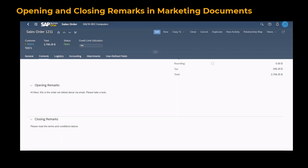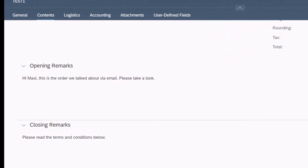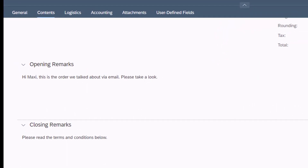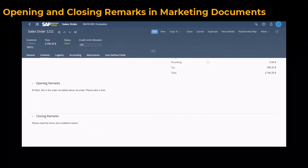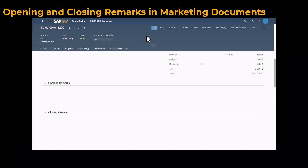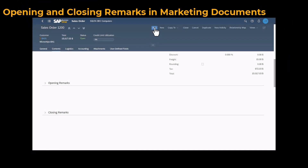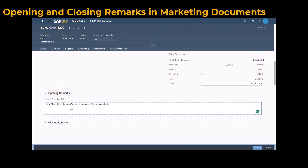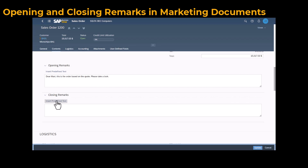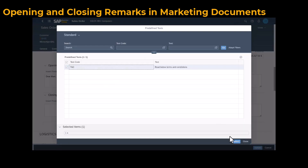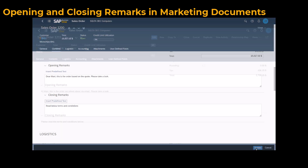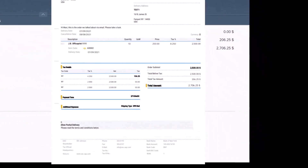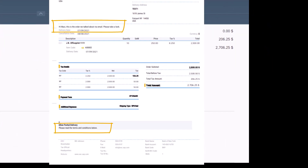In SAP Business One Web Client, opening and closing remarks are now supported on the Contents tab of marketing documents, providing a new level of visibility and direct access to these fields. You can include additional text related to the current document, entering text manually or inserting predefined text. If the print layout is designed to show remarks text, this text appears in the printed document.